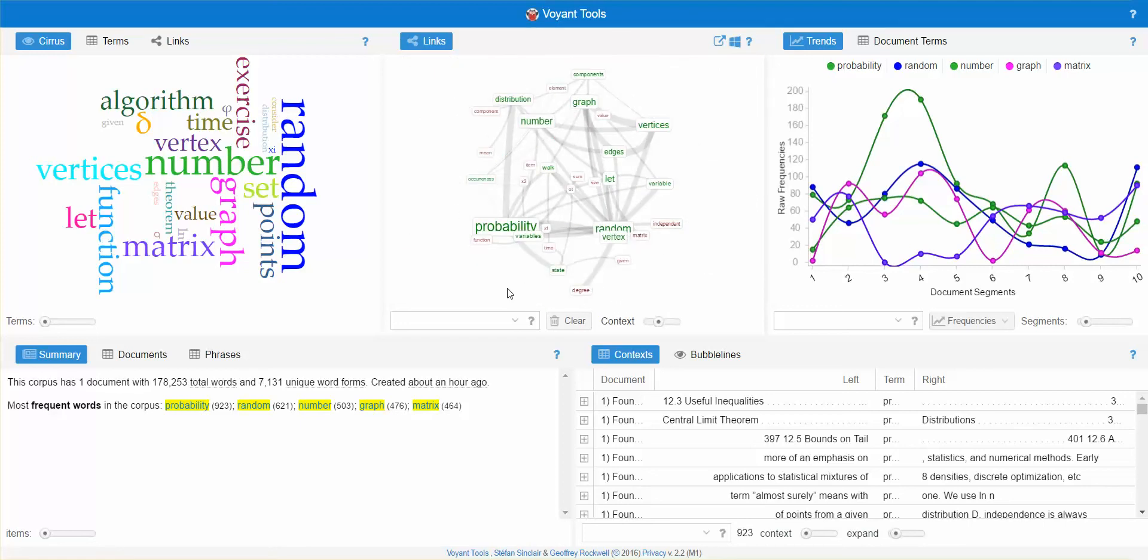I hope you enjoyed this video on creating word clouds using Voyant Tools. Thank you.